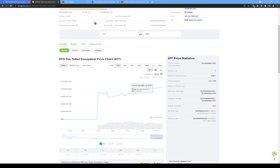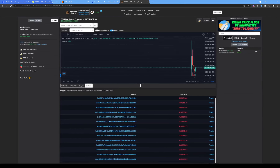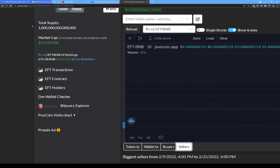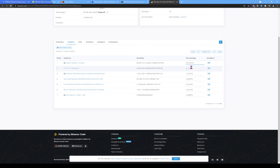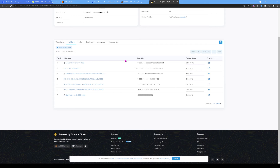Back on PooCoin: market cap is approximately $13 million, liquidity pool value is $290,000. We've already confirmed liquidity is locked for five years. Seven addresses have liquidity: 94.04% is locked in the Legion Network vesting, another 1.69% is locked in a separate address — nothing to worry about with liquidity.